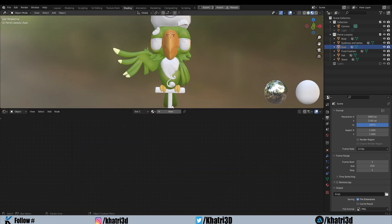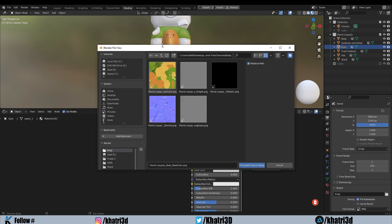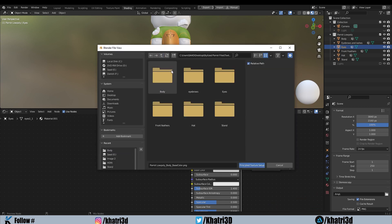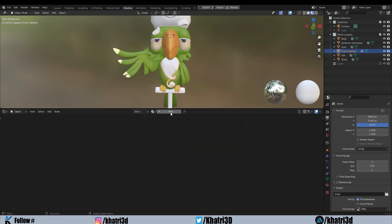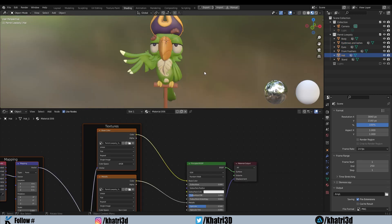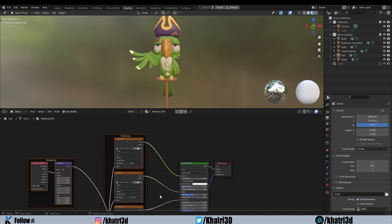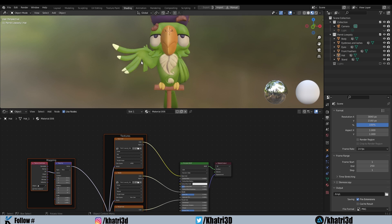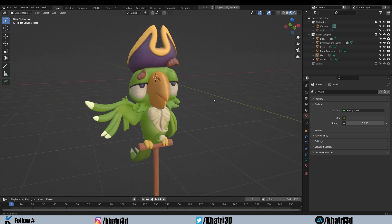There is no metallic map on this model, so you can remove that node if you like. Just like that, select the eyes object, create a new material, make sure the Principled BSDF is selected — only that one, not multiple nodes — press Ctrl+Shift+T, navigate to the eye textures folder, select all, and click Principled Texture Setup. It will add all the eye textures the same way. I've added all textures for this model using the Node Wrangler add-on, which makes your workflow very fast.